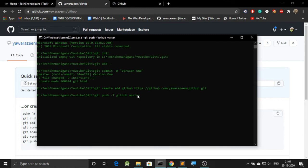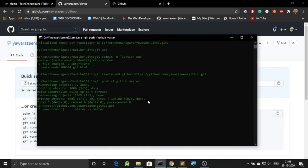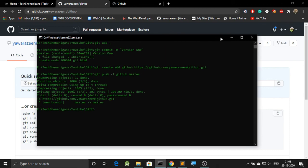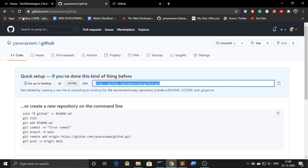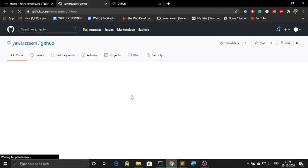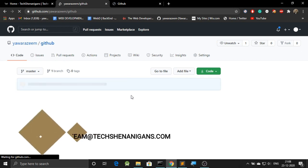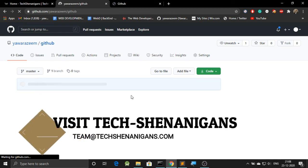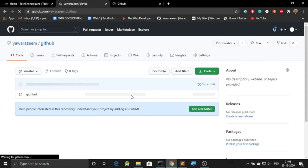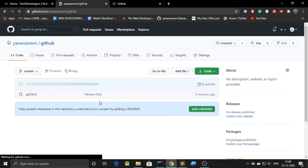Doing all this will help us achieve uploading a project to GitHub, and this is done. Now let's go back and refresh this — and yes, we have our version 1 over here. So we have completed the first part.